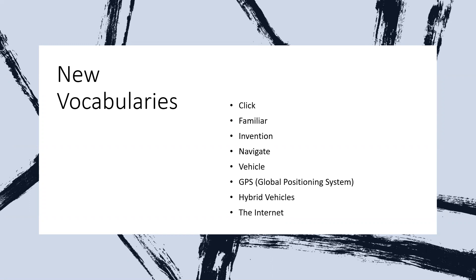The next one is the word 'invention.' The word invention means the action of inventing something, typically a process or device. And then we have the word 'navigate,' which means to plan and direct the route or course of a ship, aircraft, or other form of transportation.